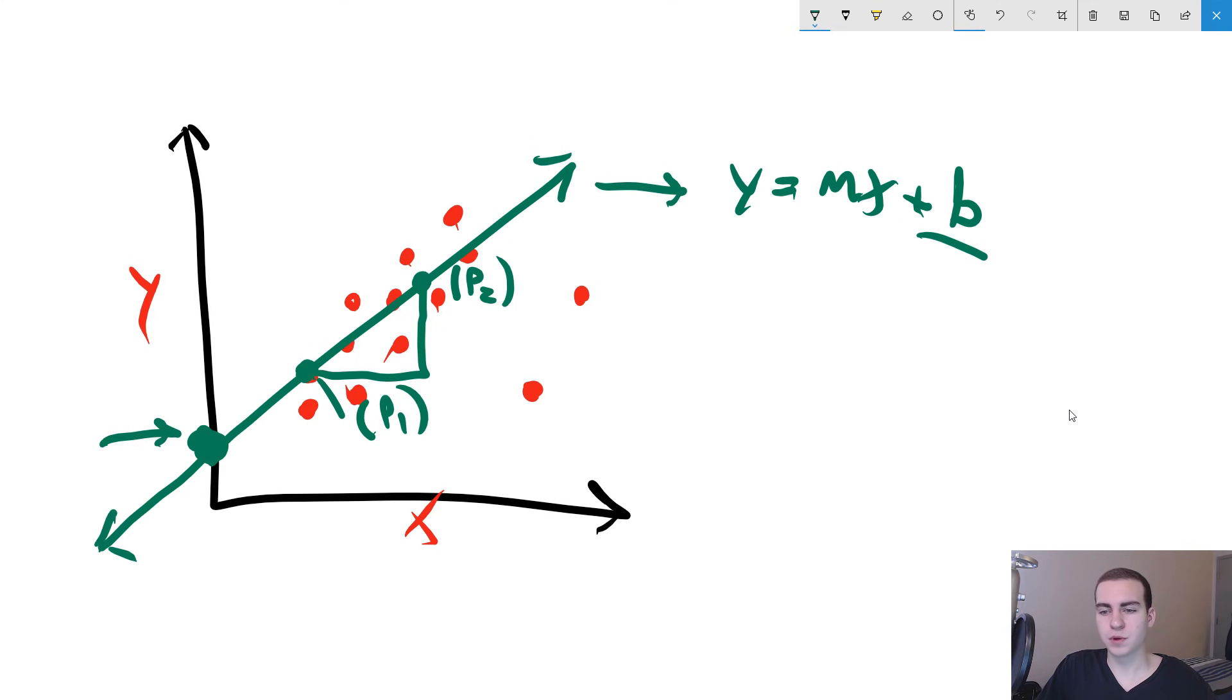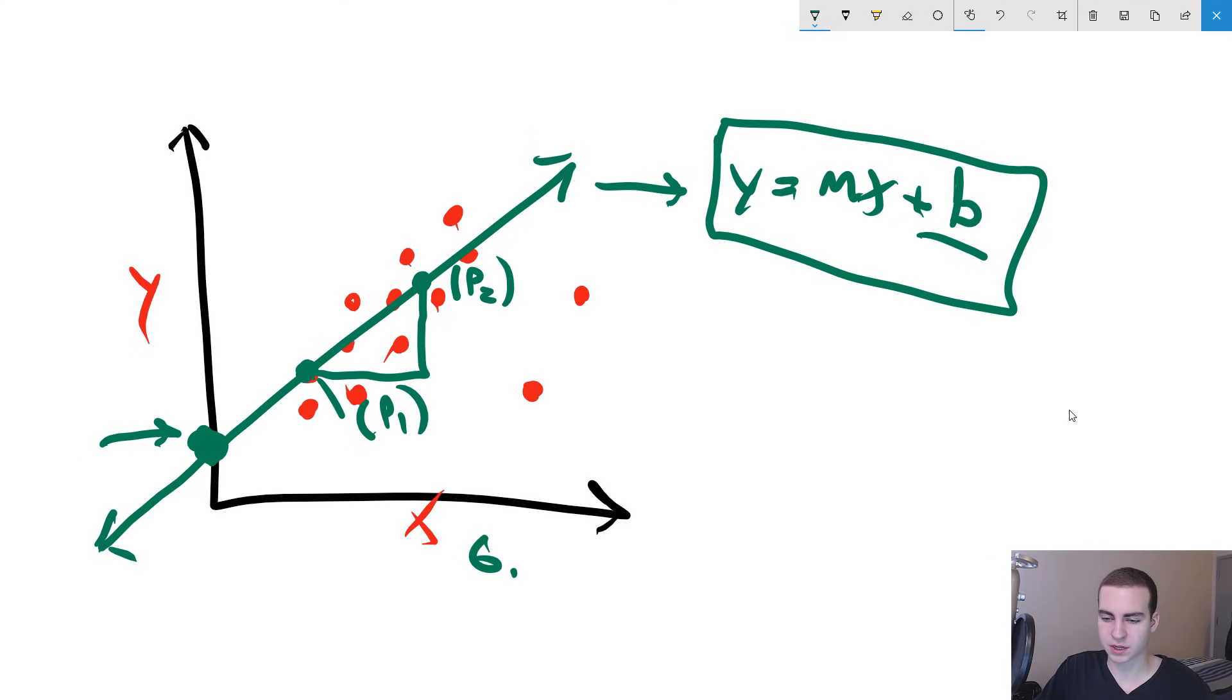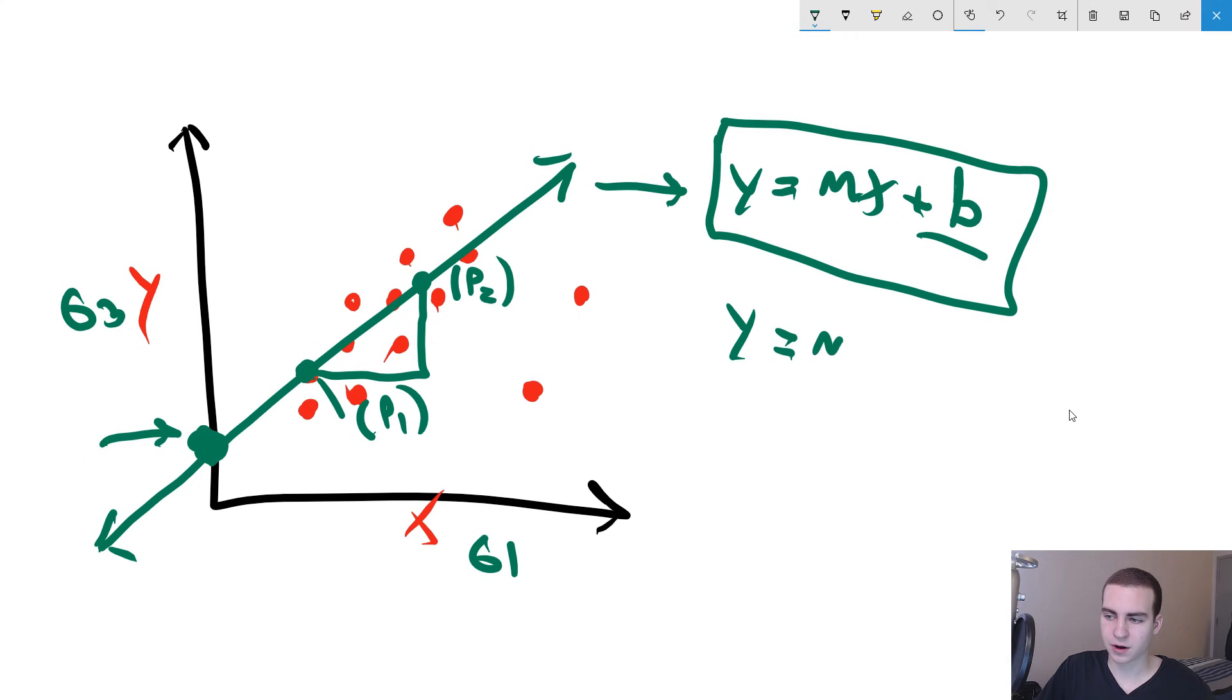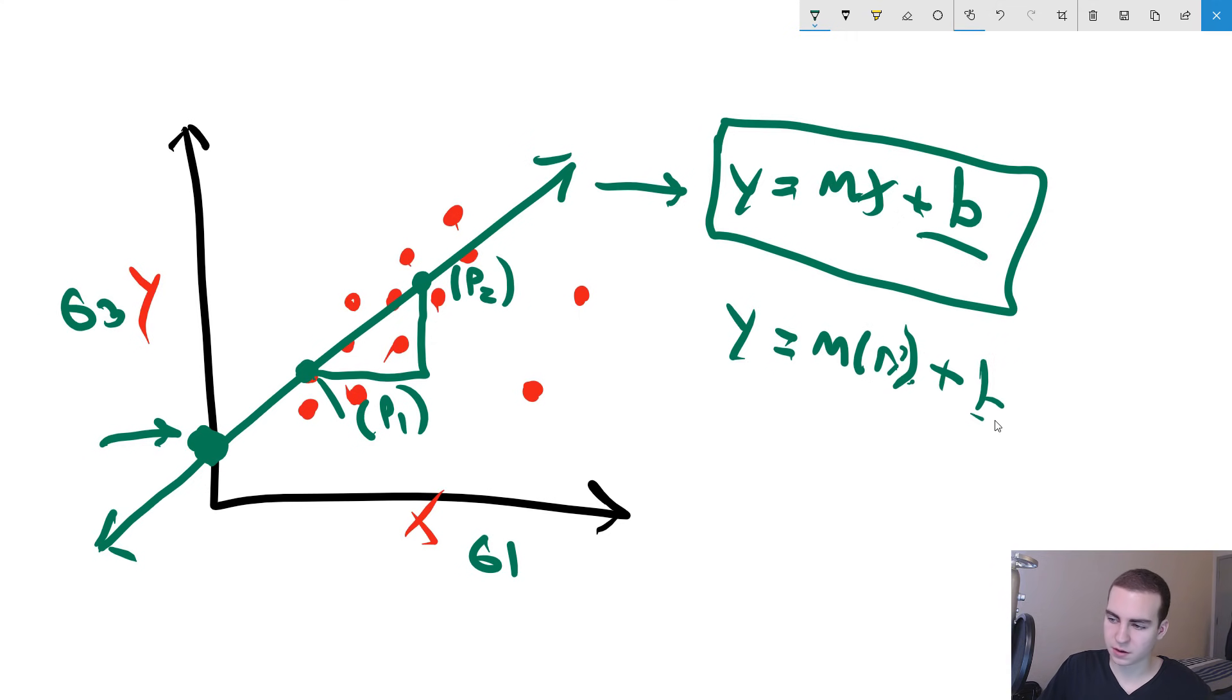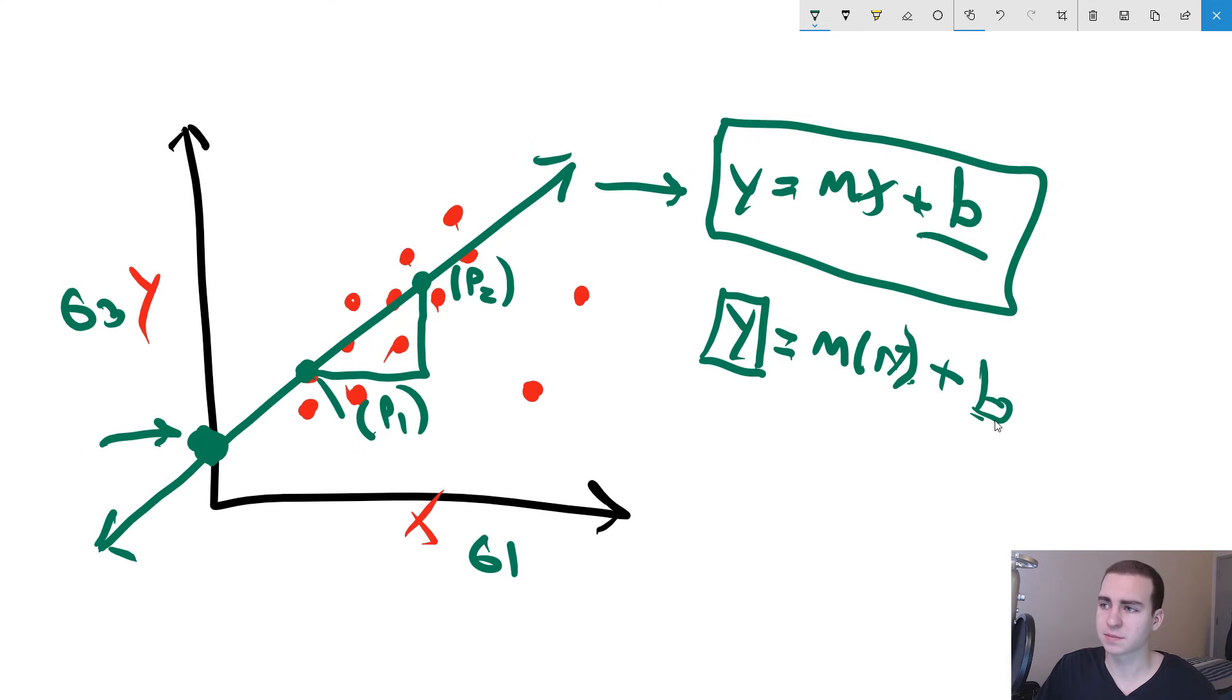And essentially what the computer does when we give it all of this data when using linear regression is it creates this line. And then when we want to predict a value, it uses this equation to predict the value. So say I have a student and this is representing their grade one, and this is representing their final grade. If I have a grade one of say 17, because our grades are out of 20, it's going to plug 17 into this equation. It's going to say y is equal to whatever m value is times 17 plus our b value. So m times 17 plus b, it's going to generate a y and that y is actually going to be our predictive value in what we predict.